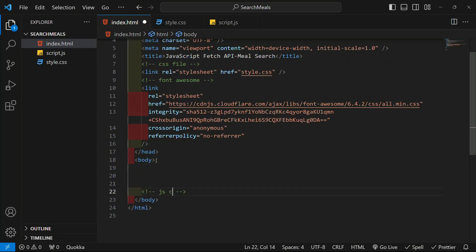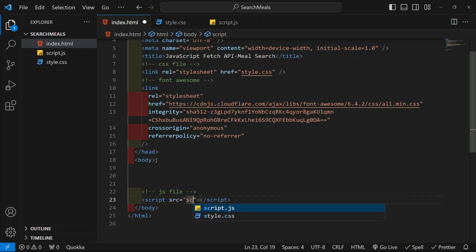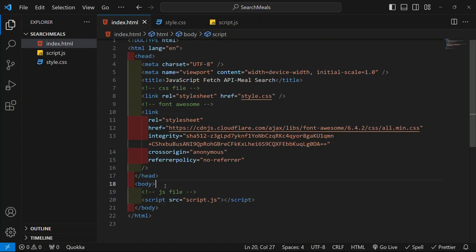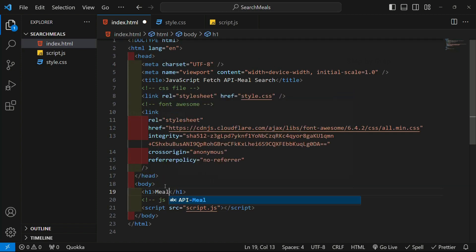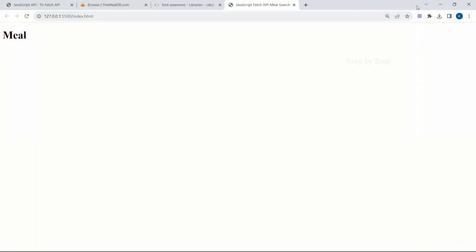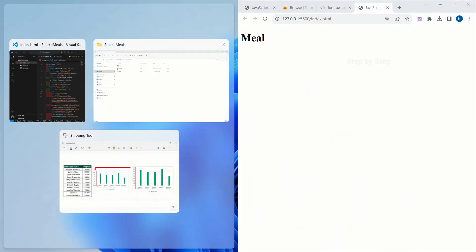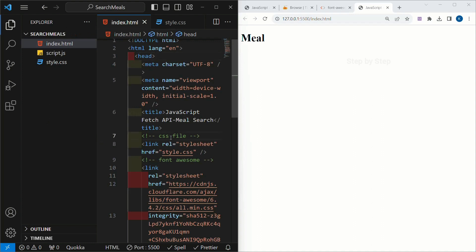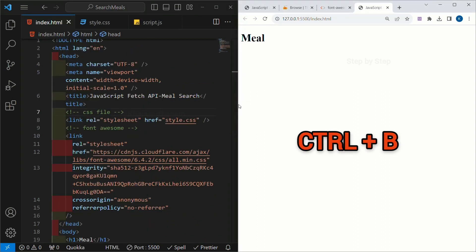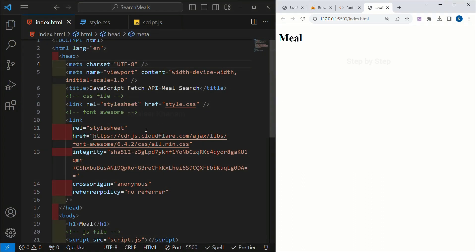Then below the body we are going to link our JS file. I will write a script tag with src pointing to my file name. Let me also write one h1 with the text 'meal'. Save this, then right-click and open with Live Server. Now I have Visual Studio Code and my project side by side.